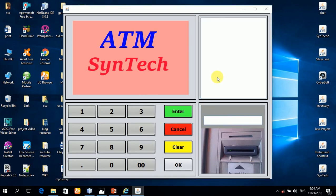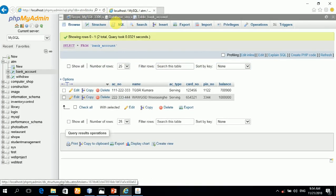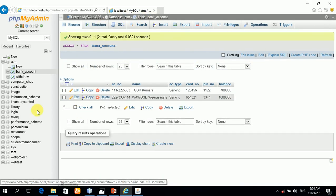Now we can see how this works. I have already created a database — the database name is ATM. Here it includes two tables: bank account and withdrawal.